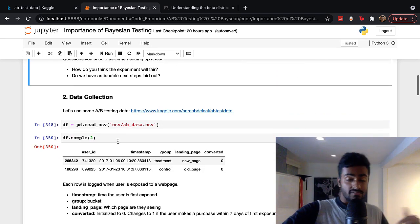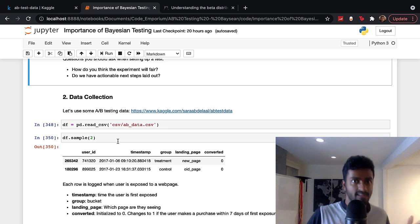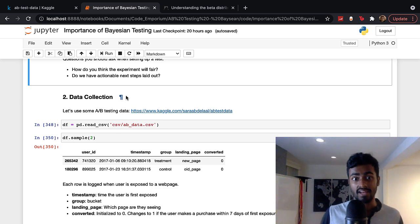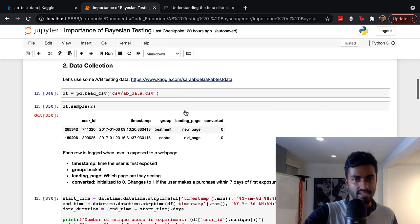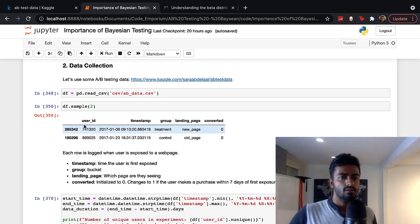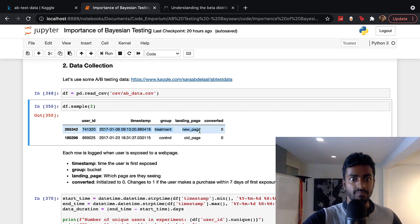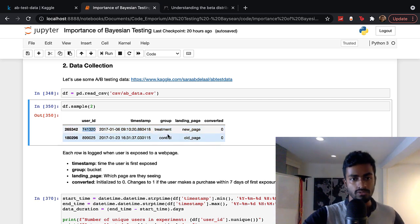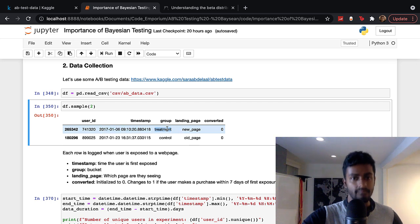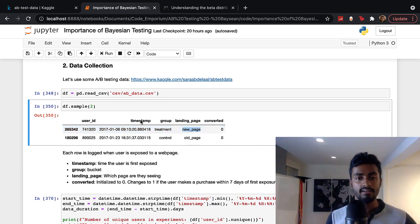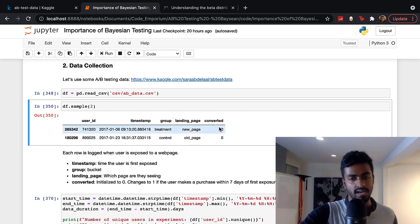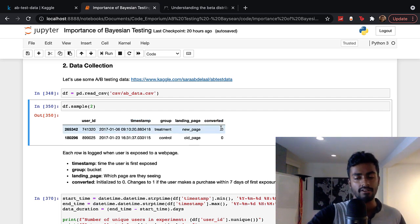For the purpose of this dataset, we've already collected the data and performed the experiment. I'm reading it in as a CSV and printing out two rows. One row of this dataset corresponds to an exposed user — for example, this user was bucketed into the treatment group at this timestamp. Because they were bucketed into the treatment group, they were shown the new page, and this timestamp becomes an exposure timestamp.